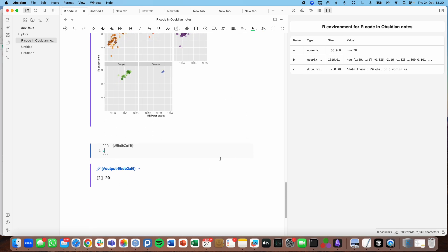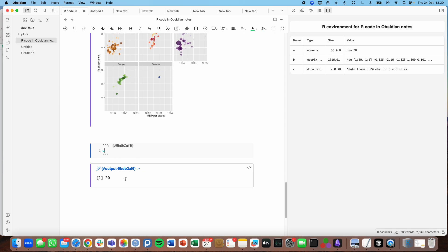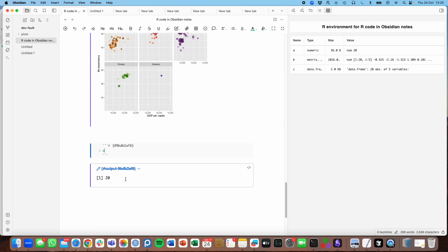So the variable A, which is made in the first chunk, is available in the last chunk.